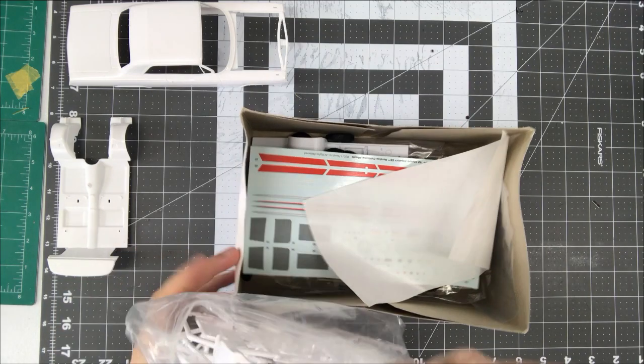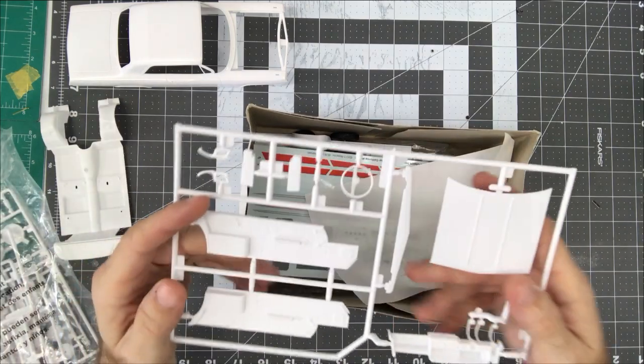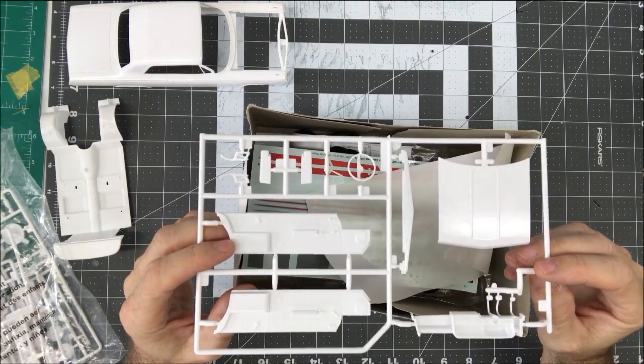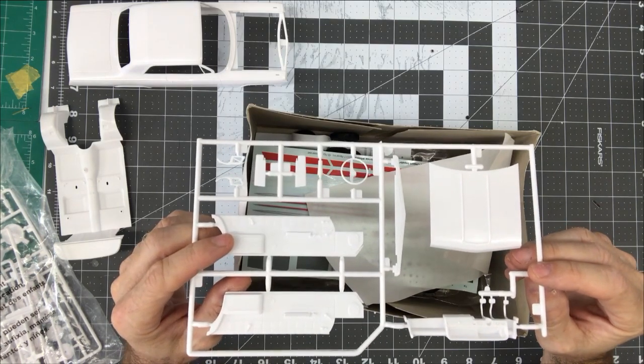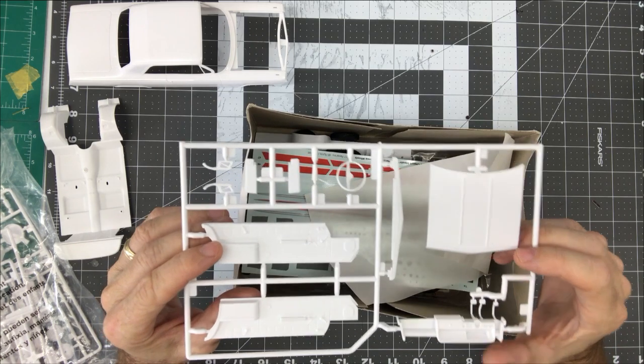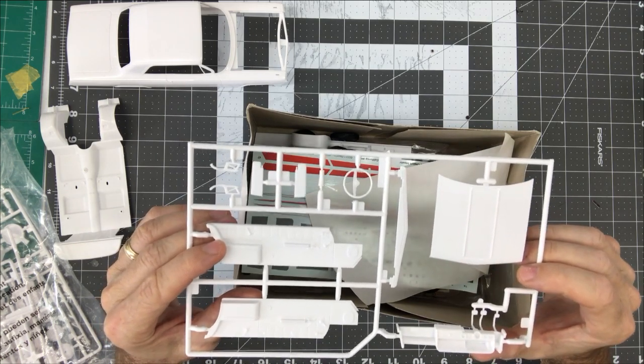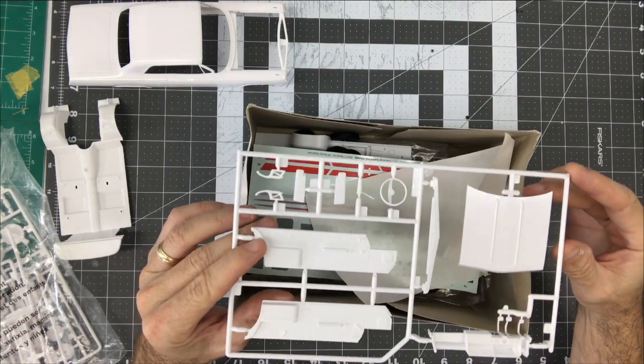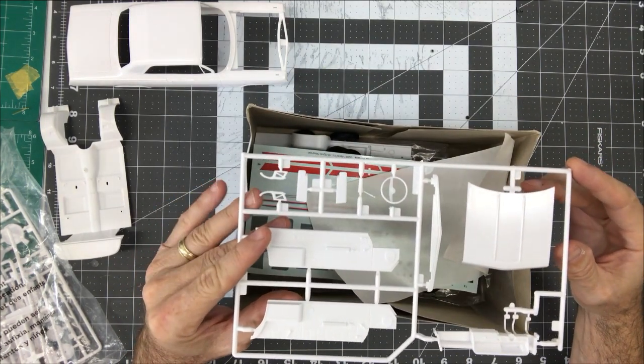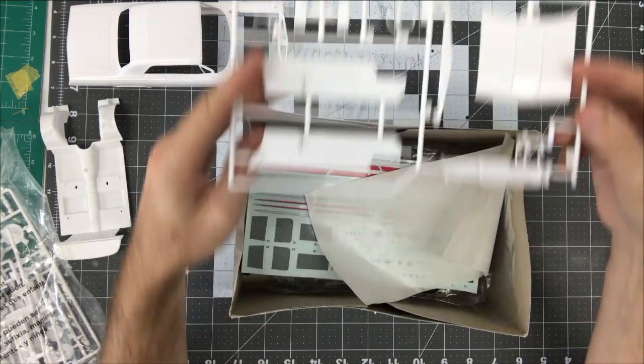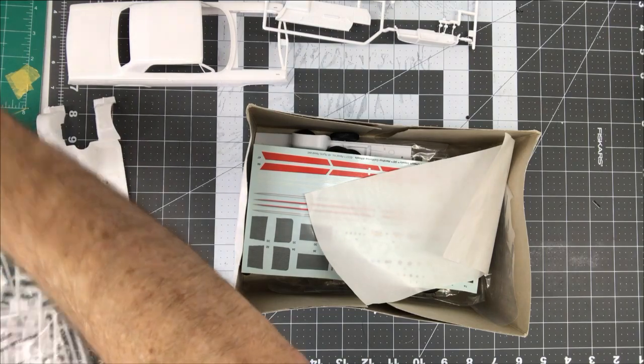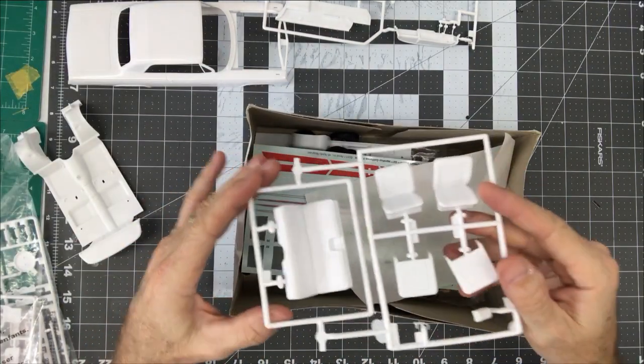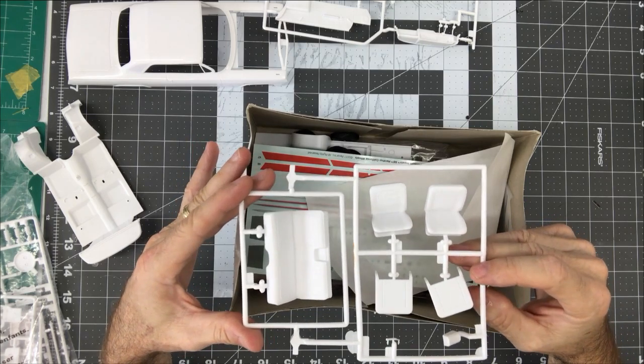We'll take some of this stuff out so we can see. Got really really nice detailed door cards, interior cards. Hood looks really good. Got a pretty well detailed dashboard. Got our steering wheel, sun visors, hood hinges, steering column, some more interior parts here. There's the seats front and back and the seat back center console.